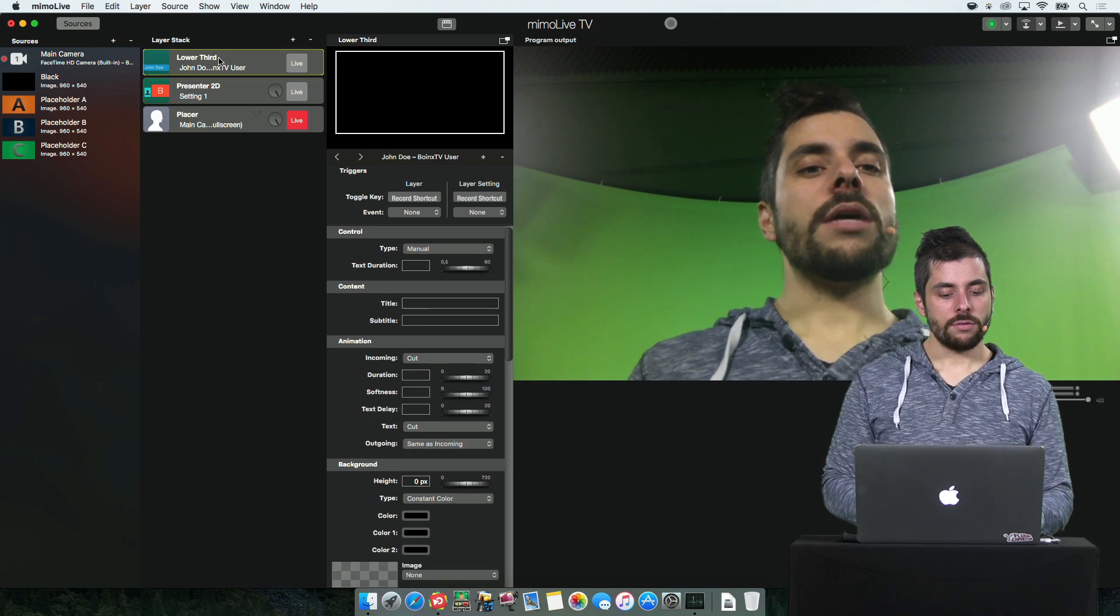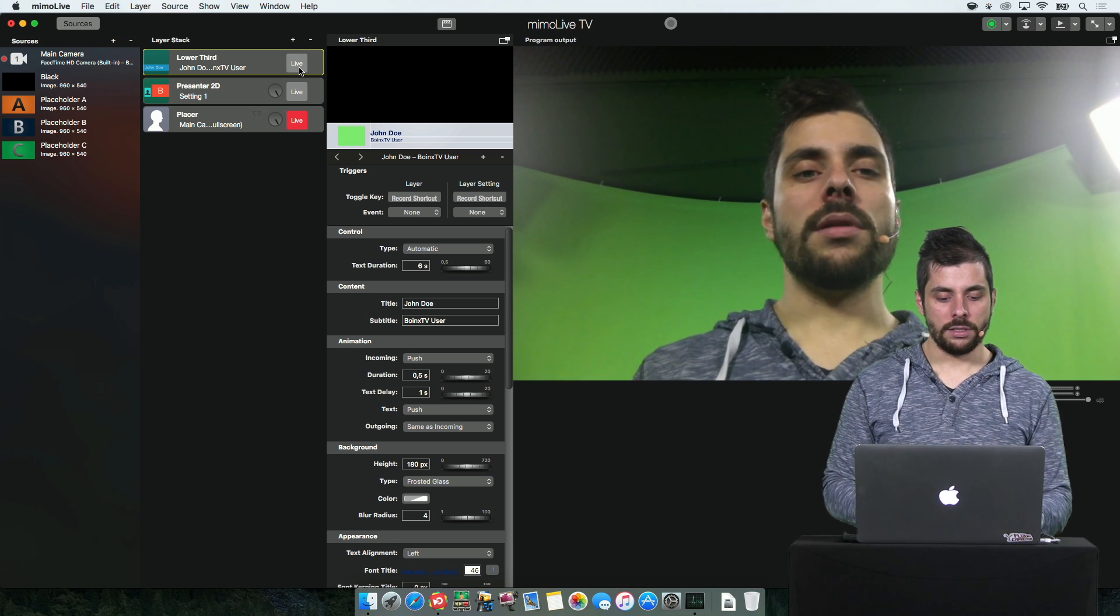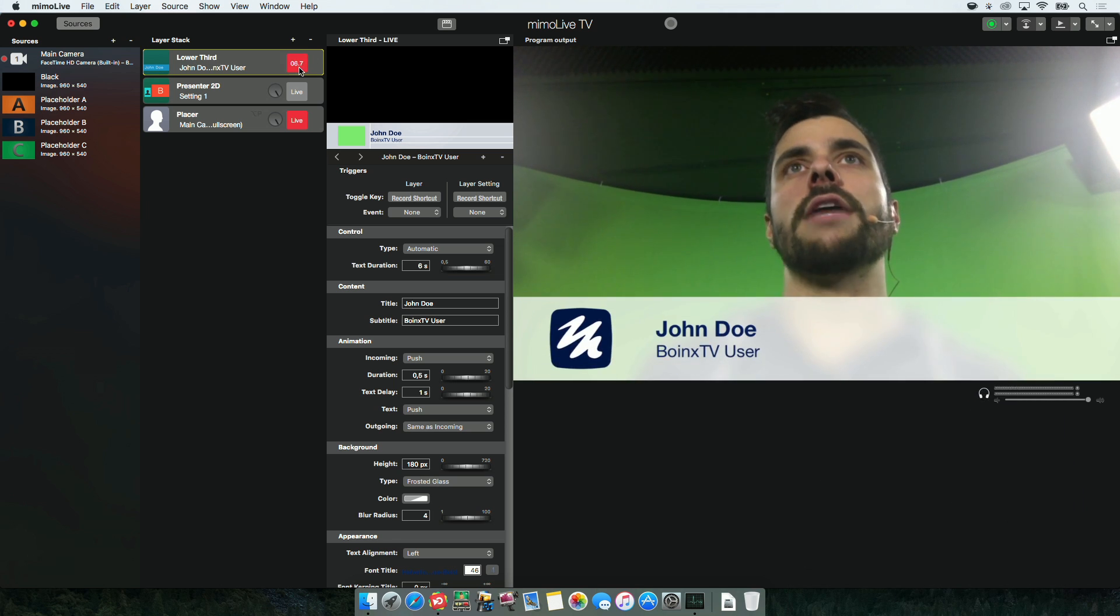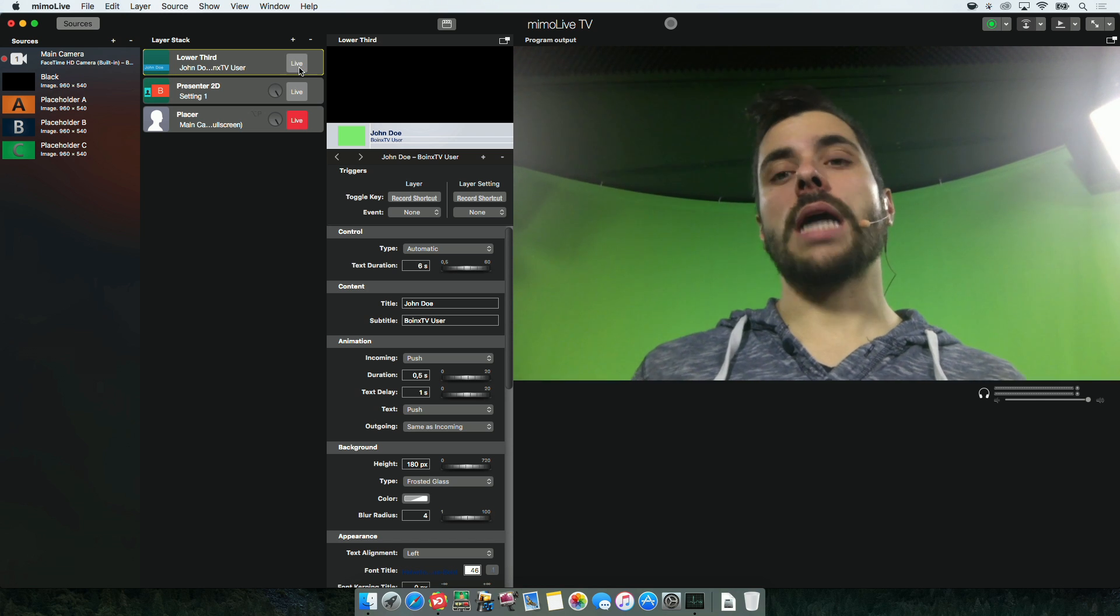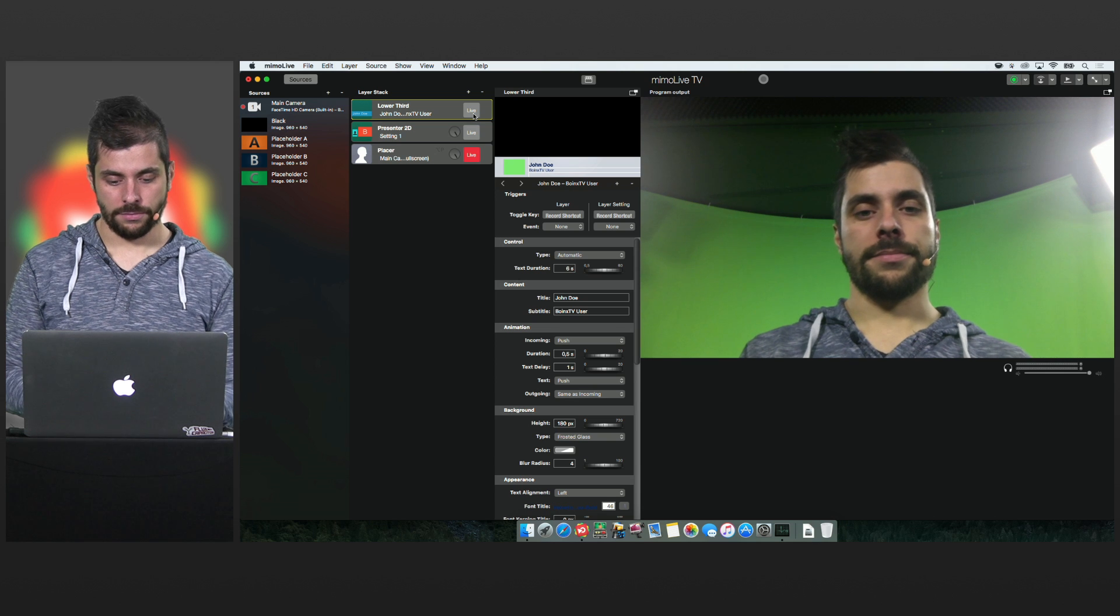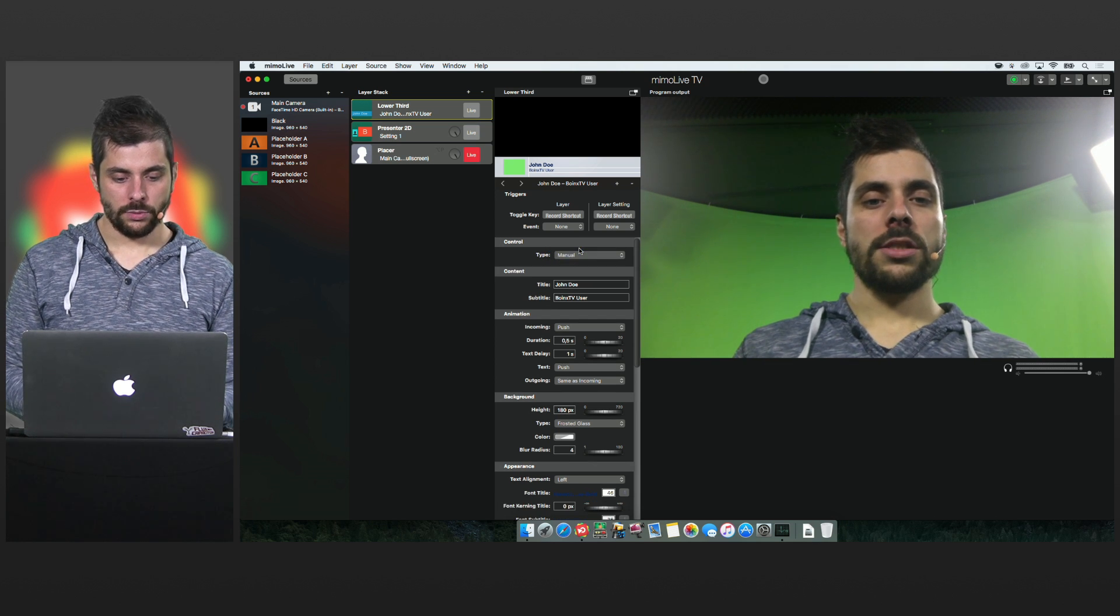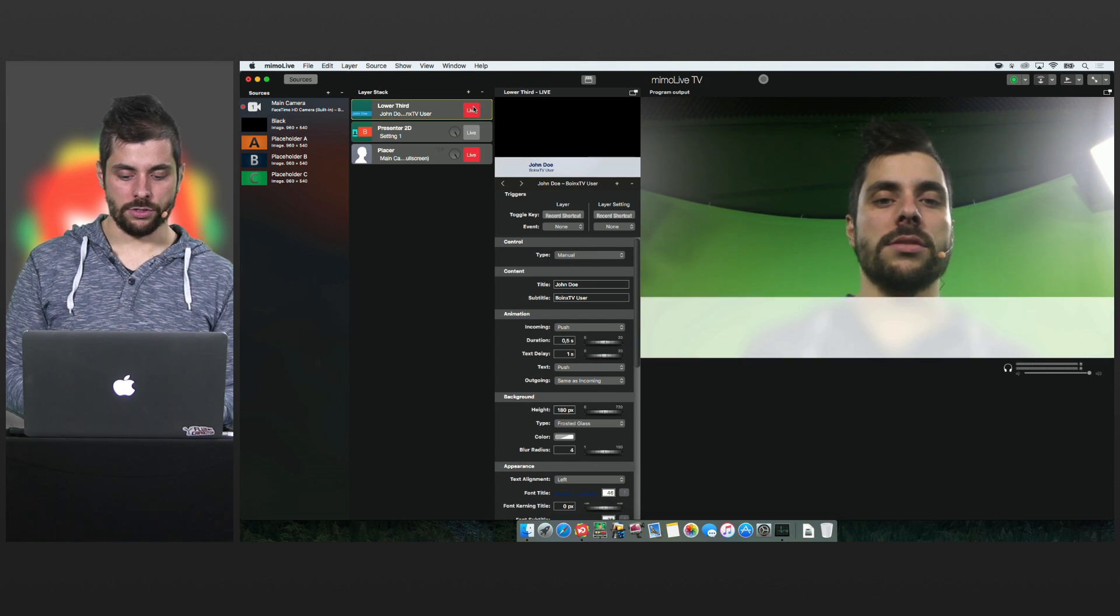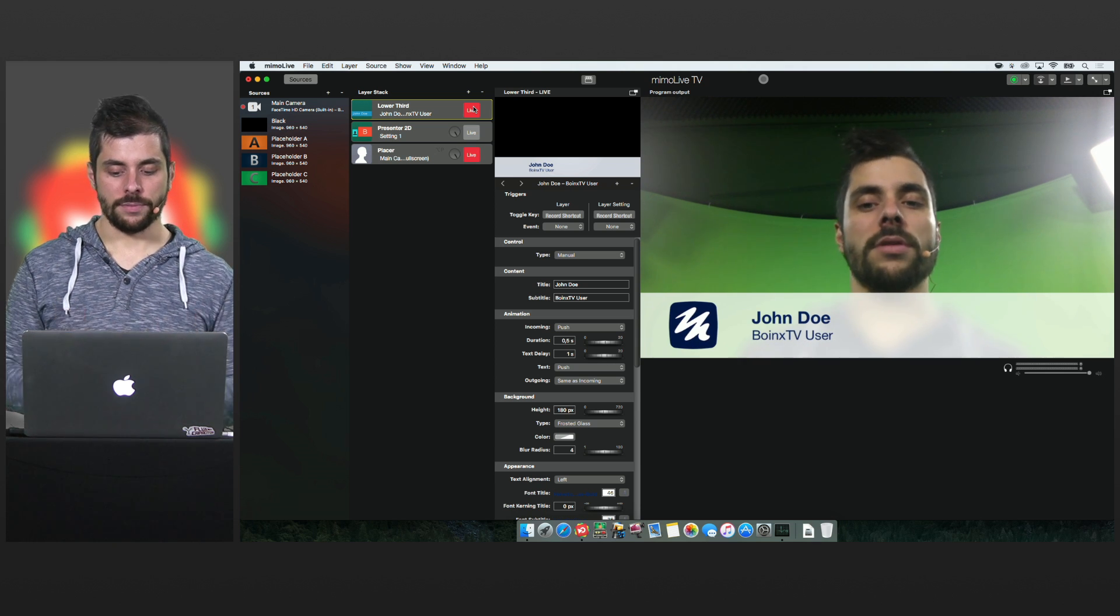Now let's take a look at layers themselves. You enable and disable them by hitting the live button just as you were used to it in Boing's TV. But there is something new on how to adjust everything in a layer. Let's switch the lower third to manual so it doesn't turn off by itself.